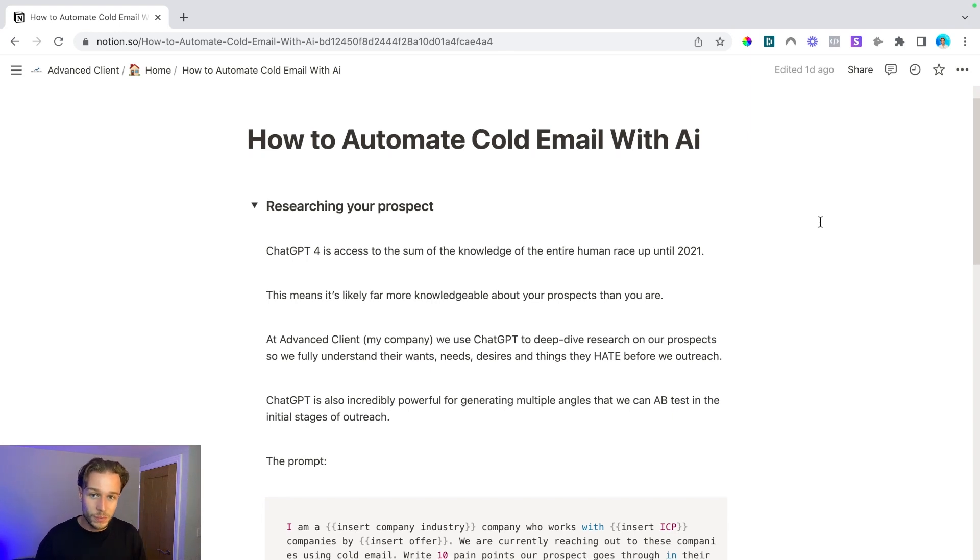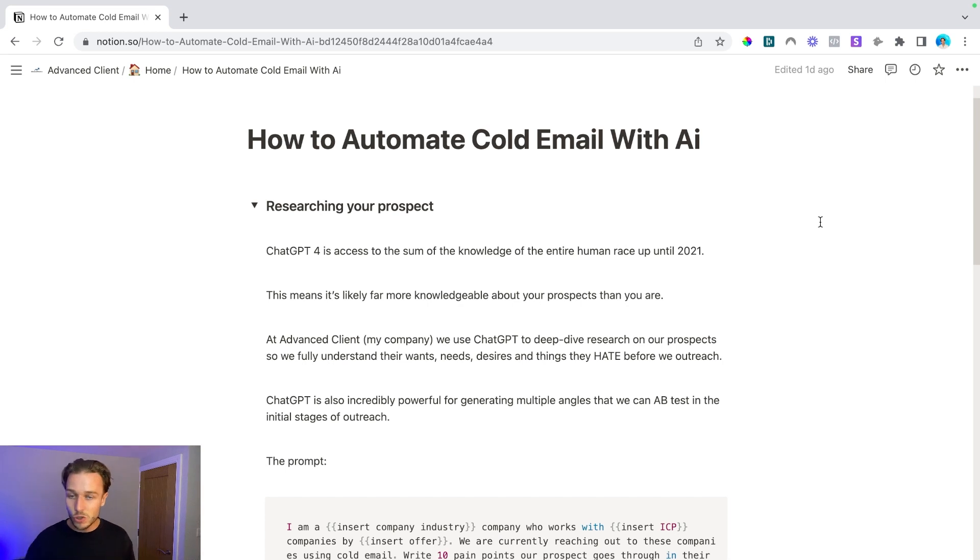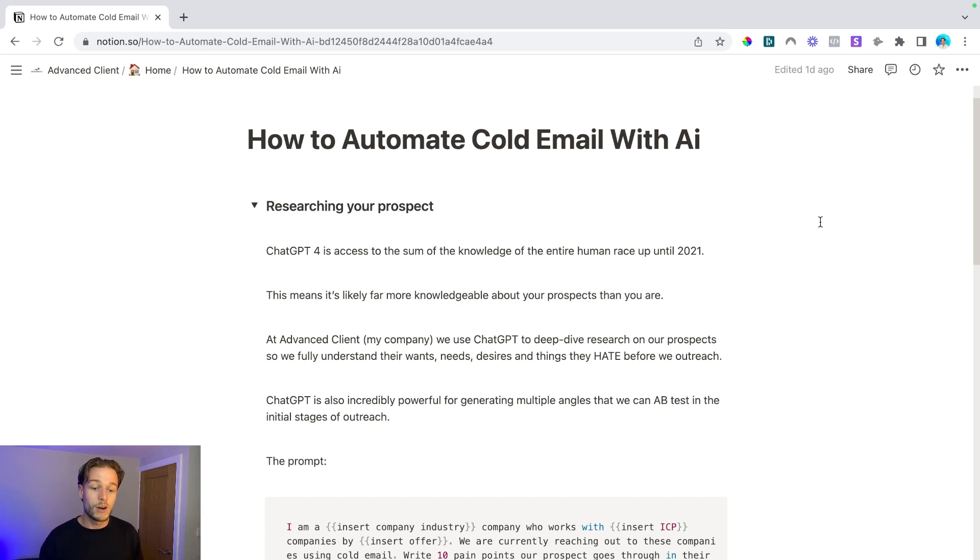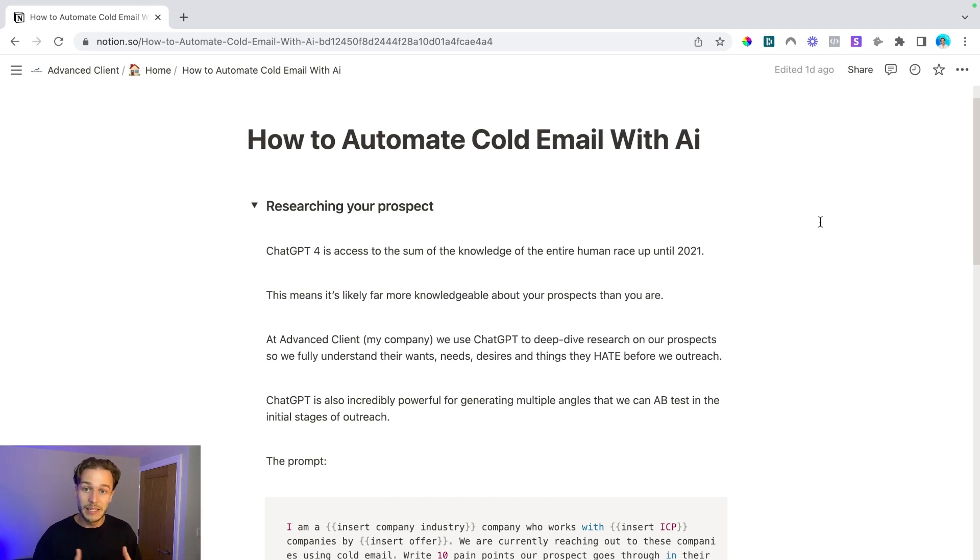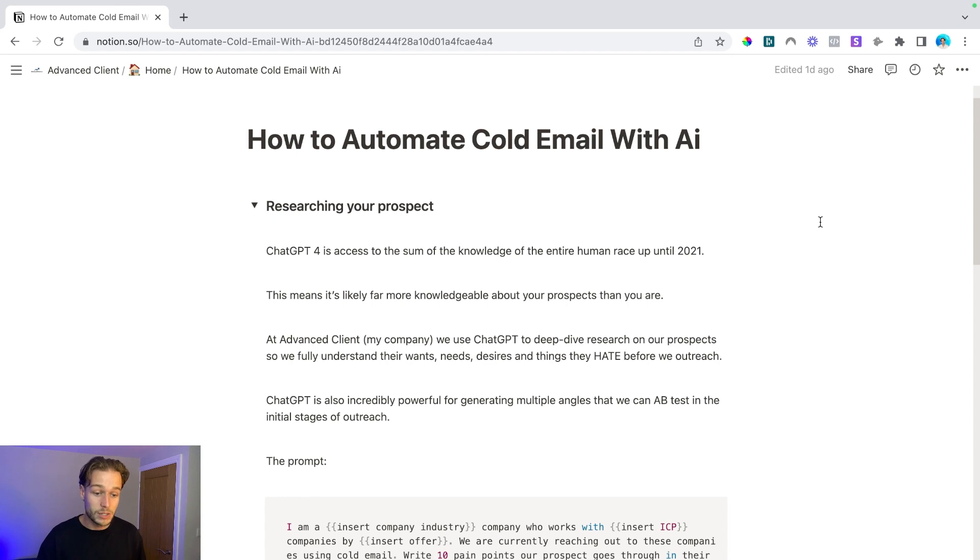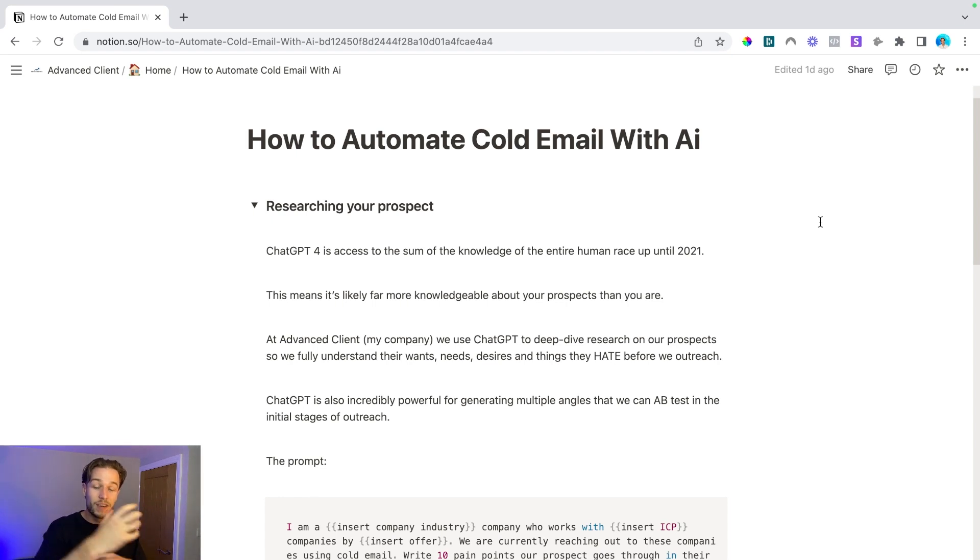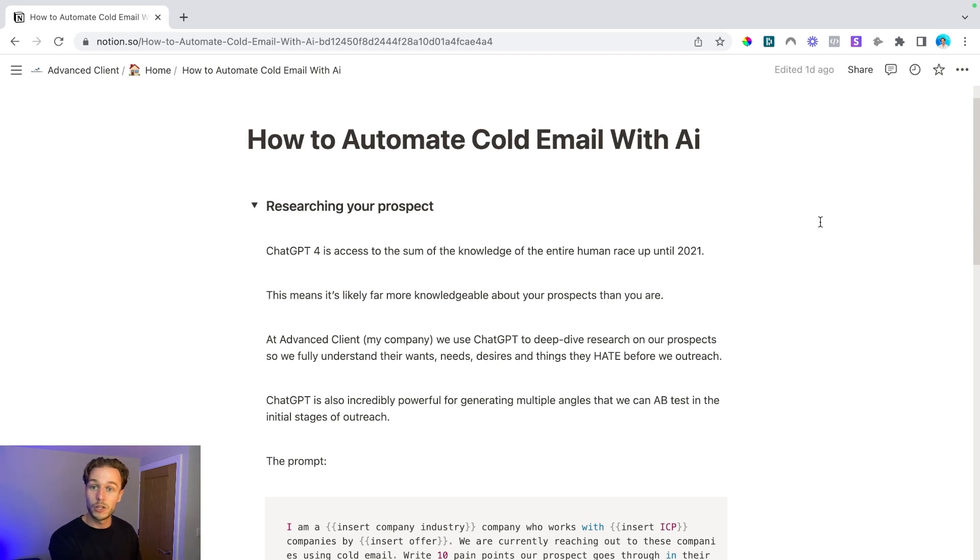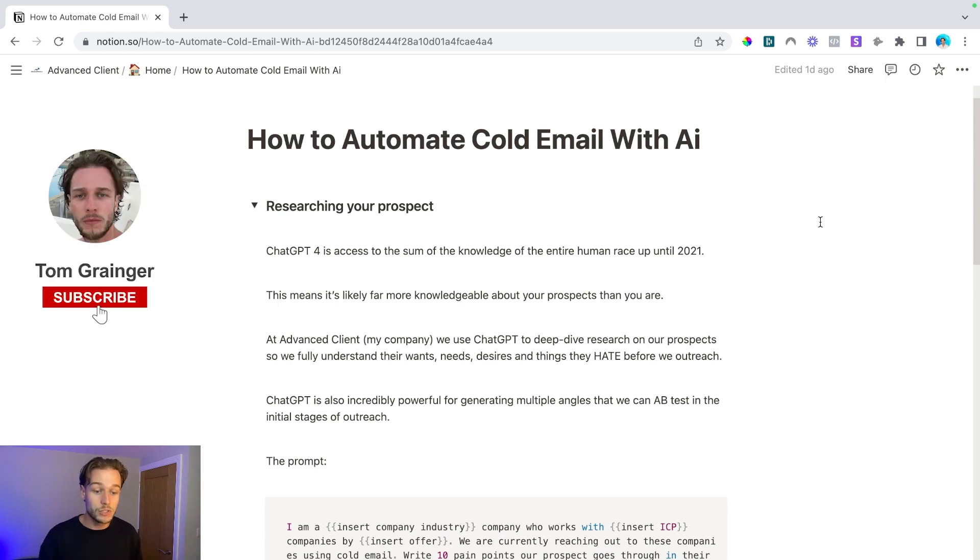So this is a prompt that I've been testing out and utilizing recently. You can test this out yourself, you can tweak it, you can do what you like with it, but it's a pretty good prompt so far. So what I say to ChatGPT is I am a lead generation agency and we work with B2B companies, specifically marketing agencies, and by filling their pipeline with qualified prospects and helping them close their sales.